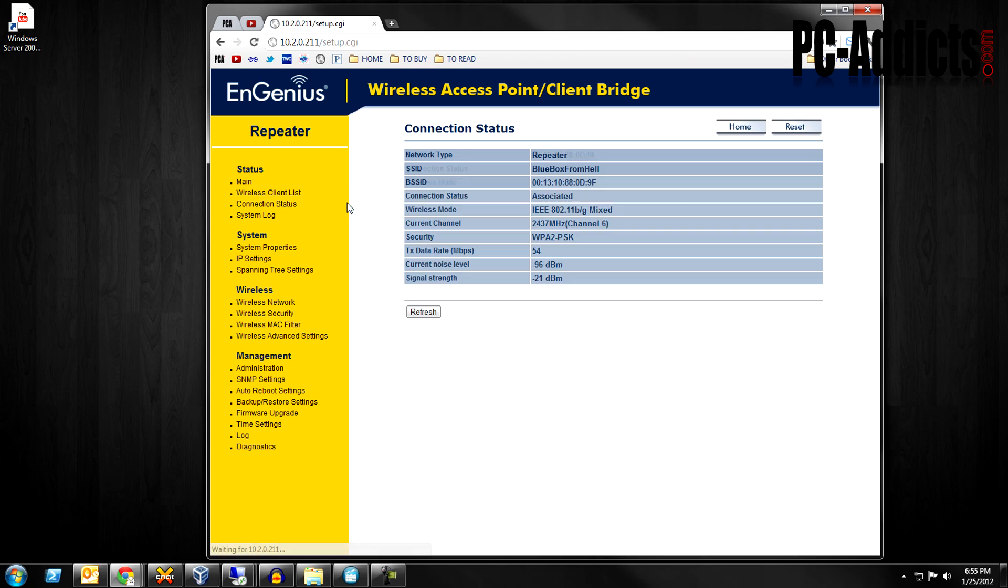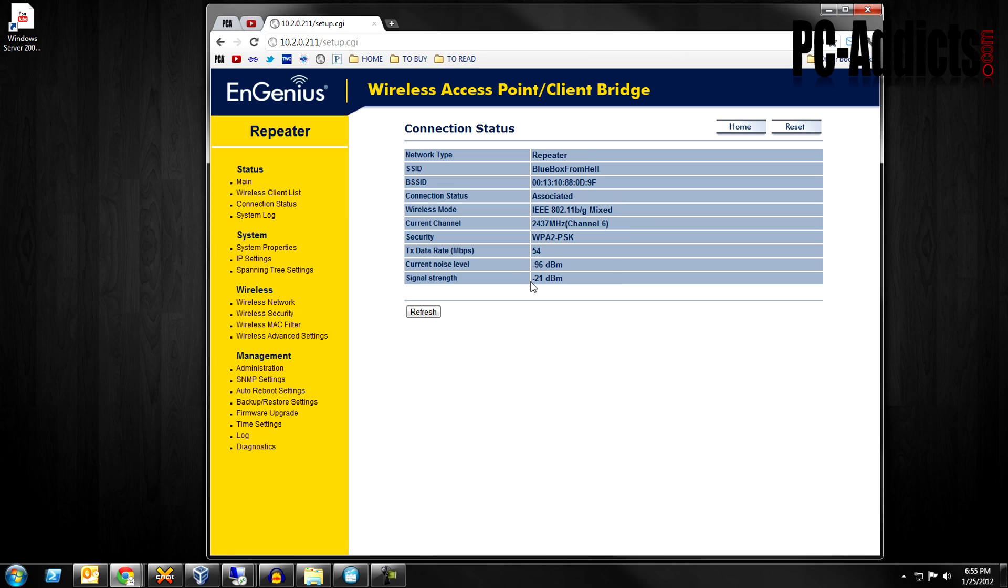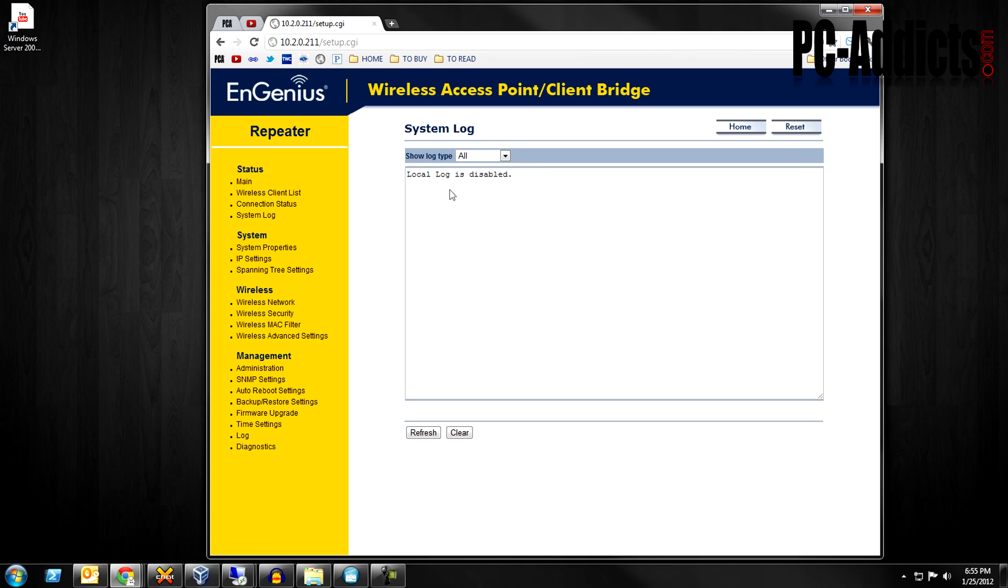Connection status, you can see the connection, current noise level and all that good stuff. System log, there's nothing in the log because it is disabled down here.